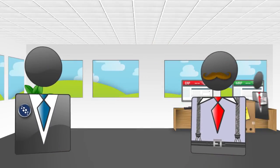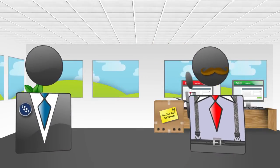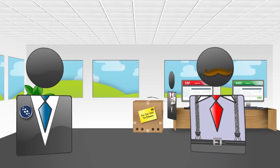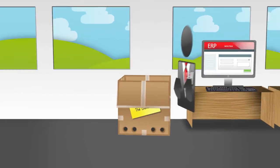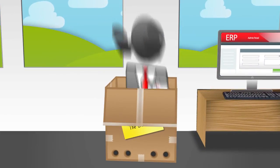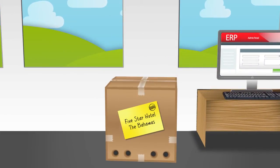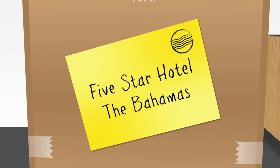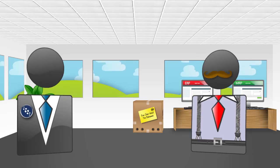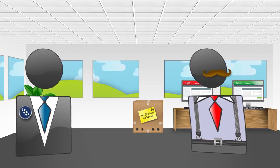This should give Bob a chance to take that break he's been pestering me for. You could say that this Taskcentre solution really delivers. Haha, it certainly does.